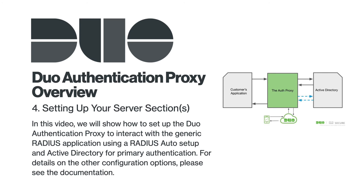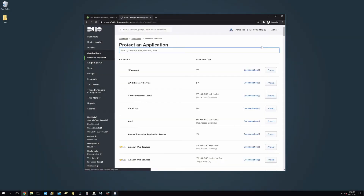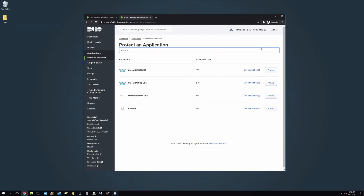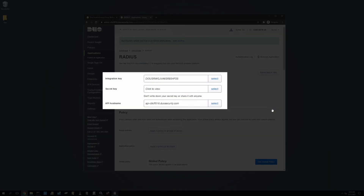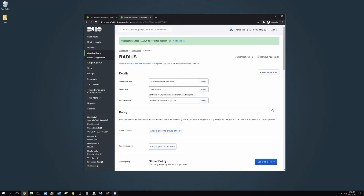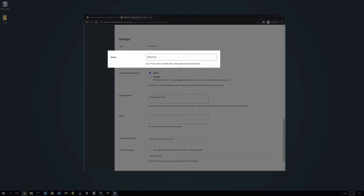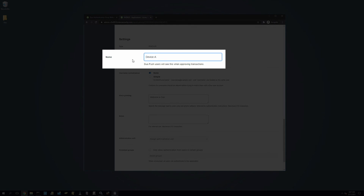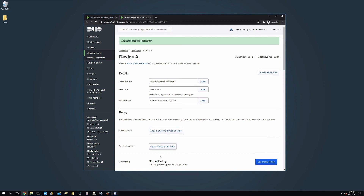In this video, we will show you how to set up the Duo Authentication Proxy with a generic RADIUS application using a RADIUS Auto setup and Active Directory for primary authentication. To begin, log in to the Duo Admin Panel, click on Applications, then click Protect an Application. In the search field, type RADIUS. Under the generic RADIUS entry, click Protect. At the top of your new RADIUS application's properties page, you will see your integration key, secret key, and API hostname. Scroll down and rename your application in the name field under Settings — in this example, we'll name it Device A. Click Save and keep this page open throughout the rest of the setup process.